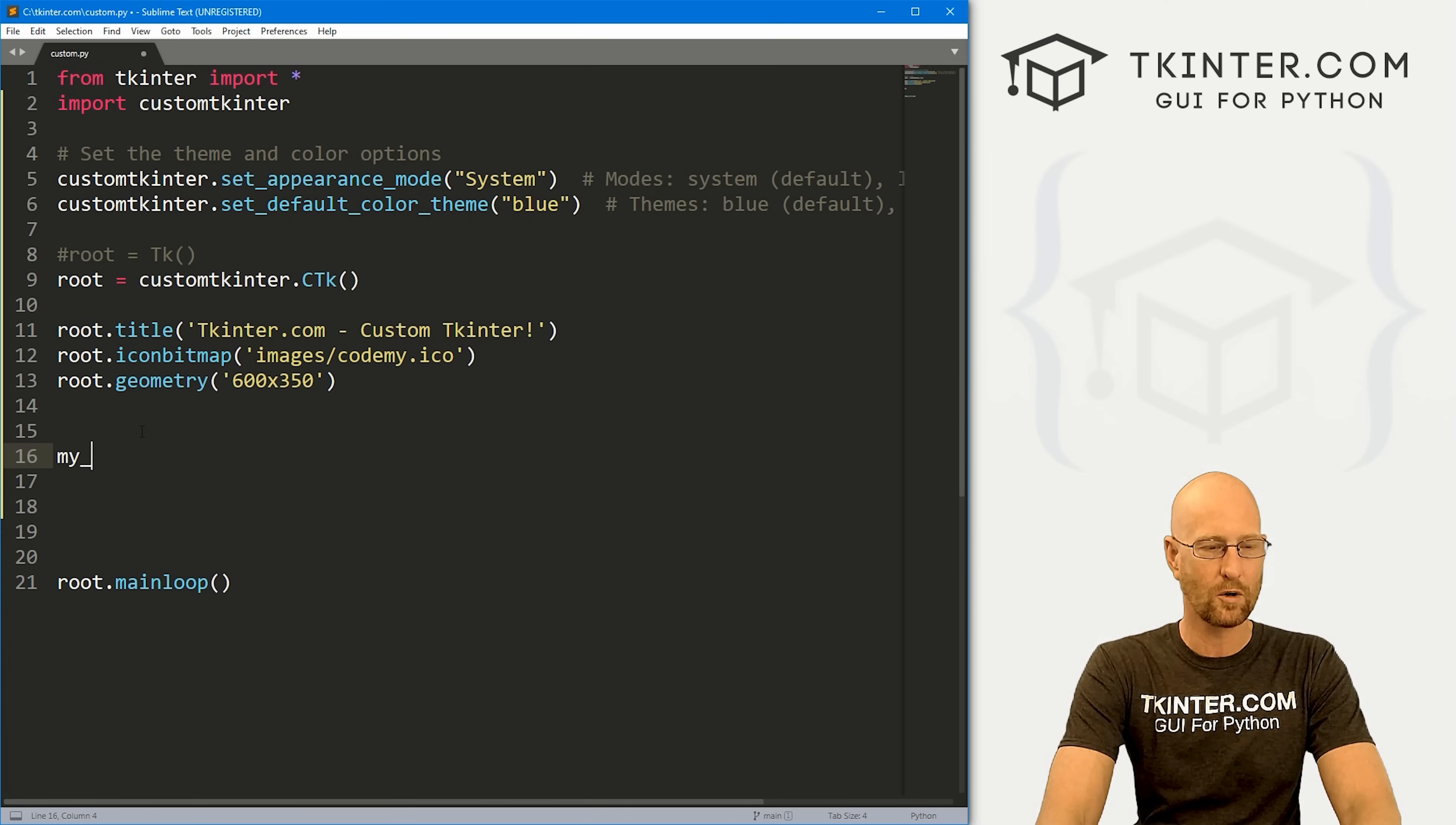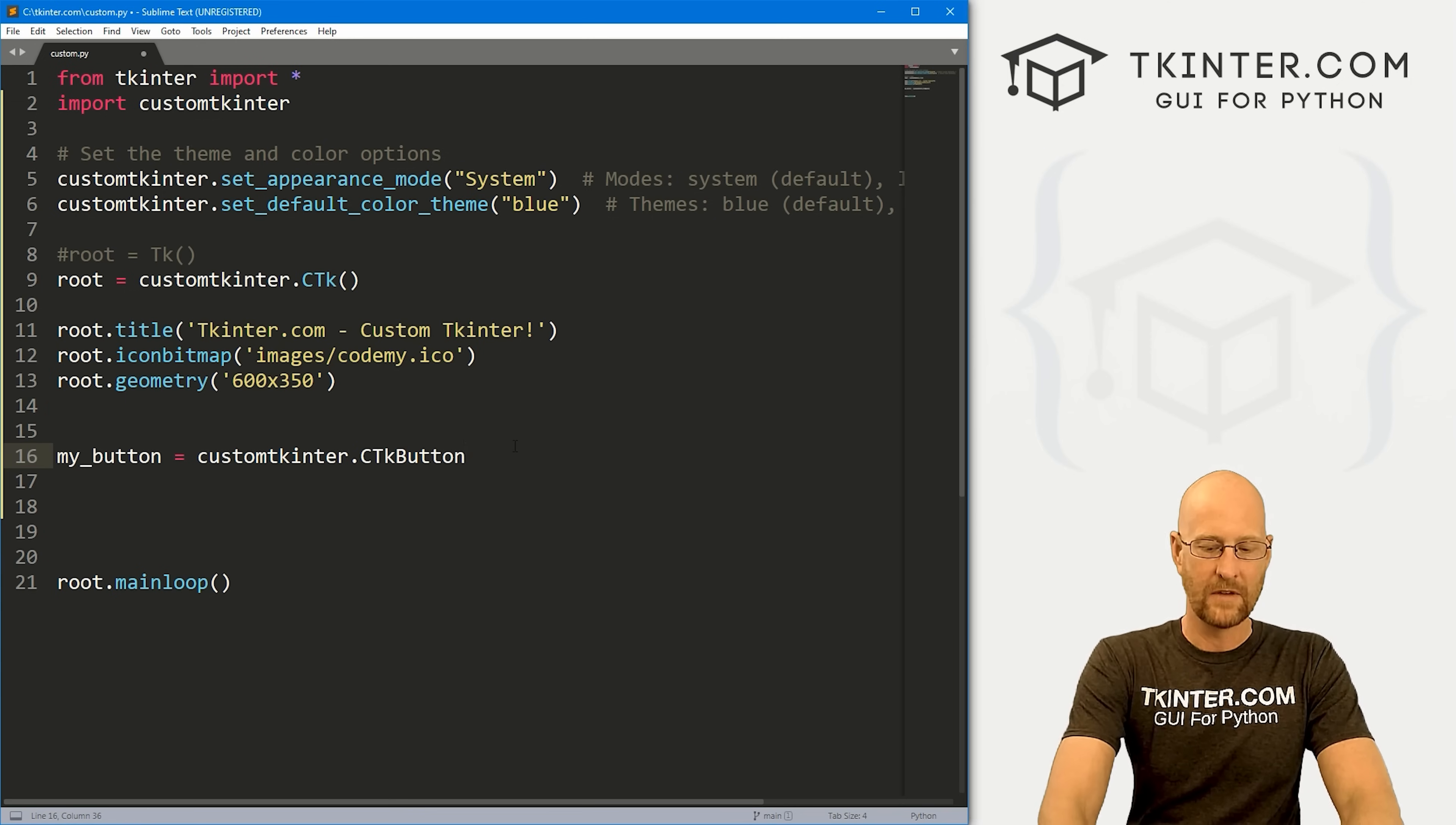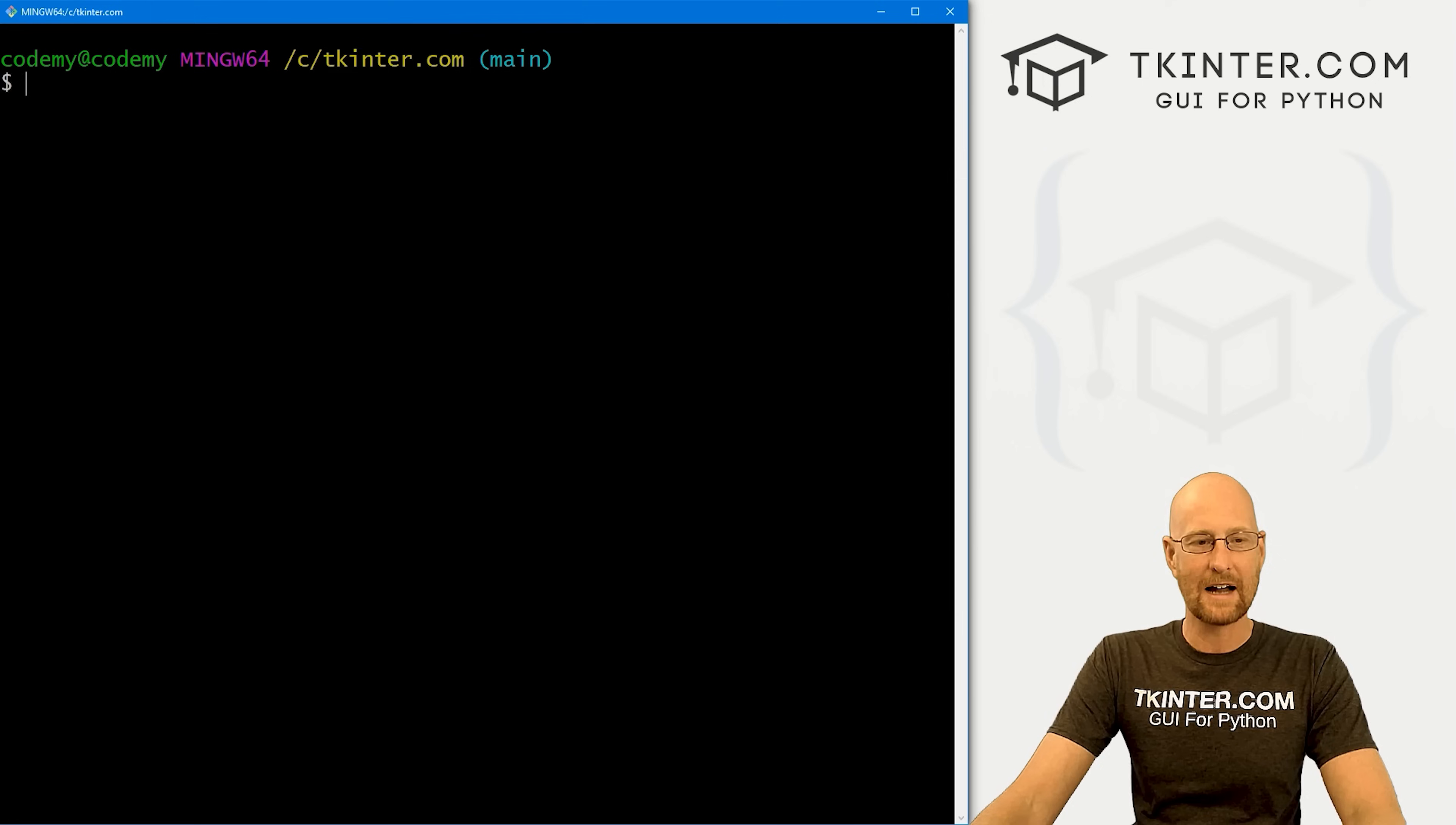Let's come down here and create a button - my_button - just to have something to put on the screen so we can look at it. Normally, we would call a tkinter button, but that's not quite how this works. We call customtkinter.CTkButton. That's how all the widgets are - it's customtkinter, then CTk with capitalized C and T, lowercase k, and then the widget name. You use it pretty much as you would normally. We want to put this in root, let's have the text say Hello World. We don't want a command for now, we just want to put this on the screen. So my_button.pack, and let's give this a pady of 80 to push it down the screen. Let's save this and run it.